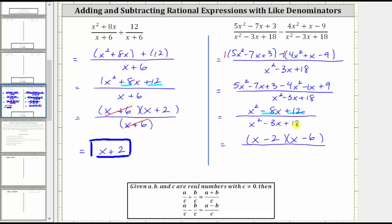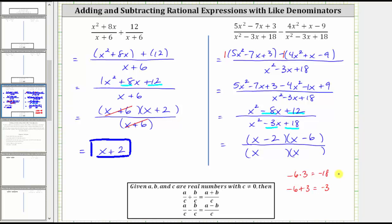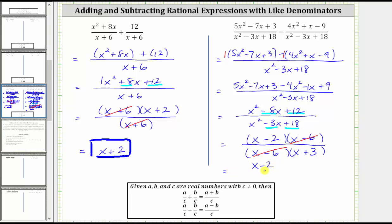Now let's factor x squared minus three x plus 18. The only common factor among all three terms is one, so if it factors it will factor into two binomials. The first term is x squared, giving an x in each first position. Because the leading coefficient is one, the second terms will be factors of positive 18 that add to negative three. Negative six plus positive three equals negative three, so the factors are negative six and positive three, giving binomials x minus six and x plus three. Now that we've factored the numerator and denominator, we can see there's a common factor of x minus six, which we simplify out. X minus six divided by x minus six simplifies to one, and therefore the simplified difference is the quantity x minus two over the quantity x plus three.